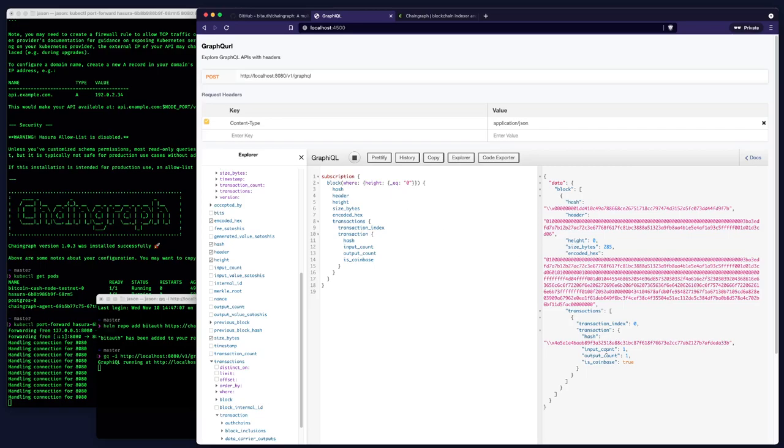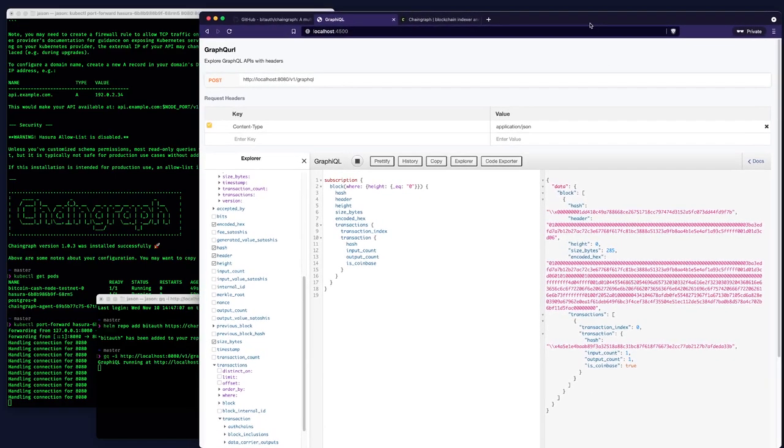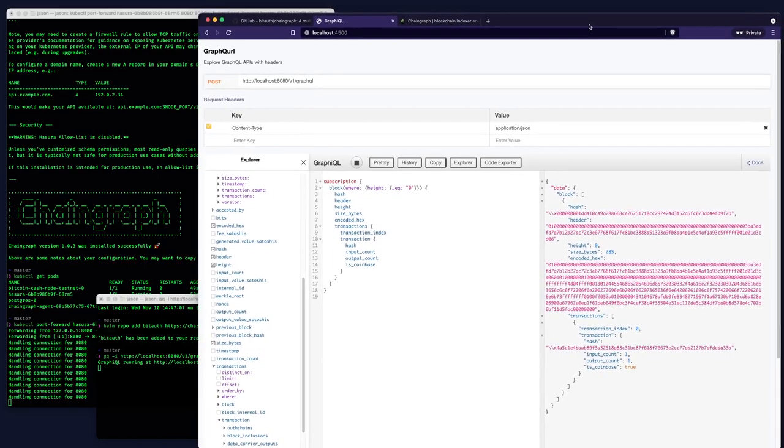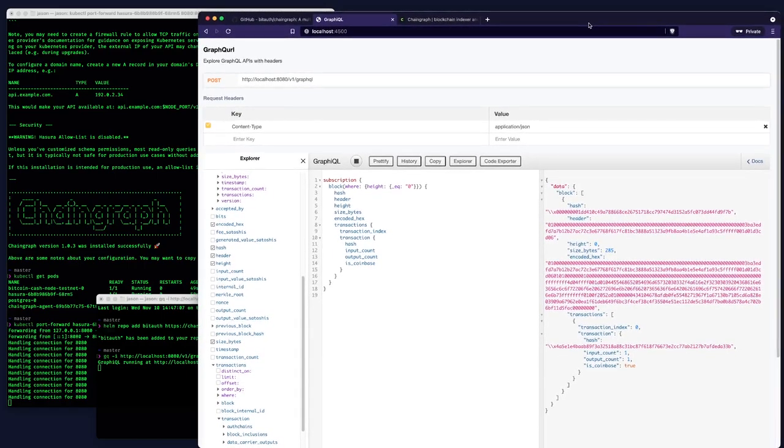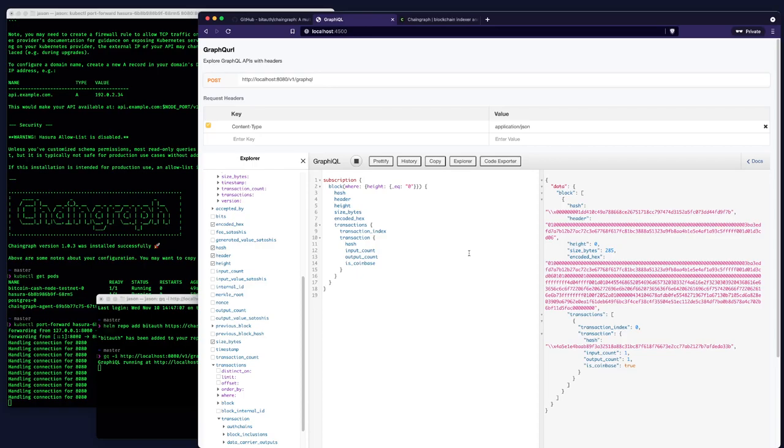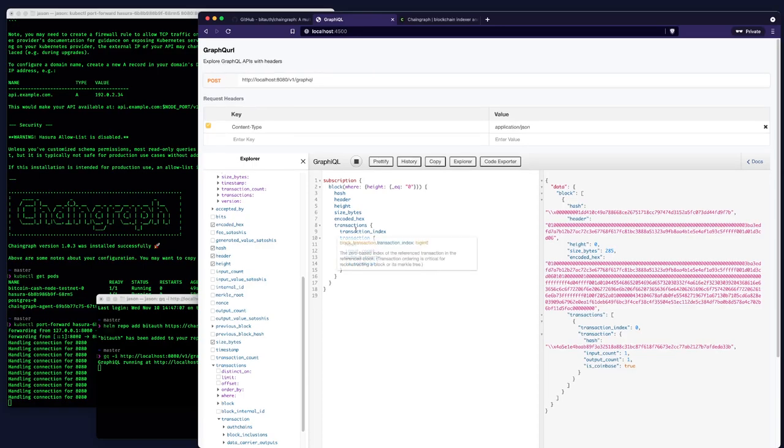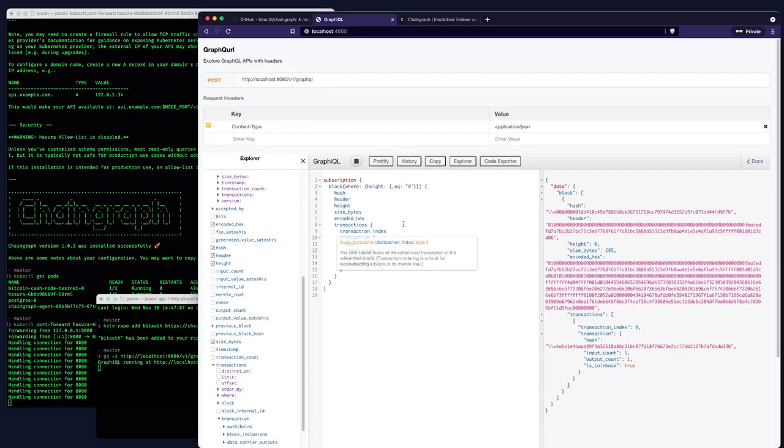And now, of course, the Genesis block isn't going to change. However, if we added another node to chain graph, chain graph would automatically sync from that node. And the Genesis block of that node, if it was running on a different network, for example, would start to show up in this query, just live as we're doing it here. So this is really useful if you need to monitor things like that, but also monitoring transactions or monitoring payments sent to outputs by pattern, various OP_RETURN protocols and other on-chain protocols.